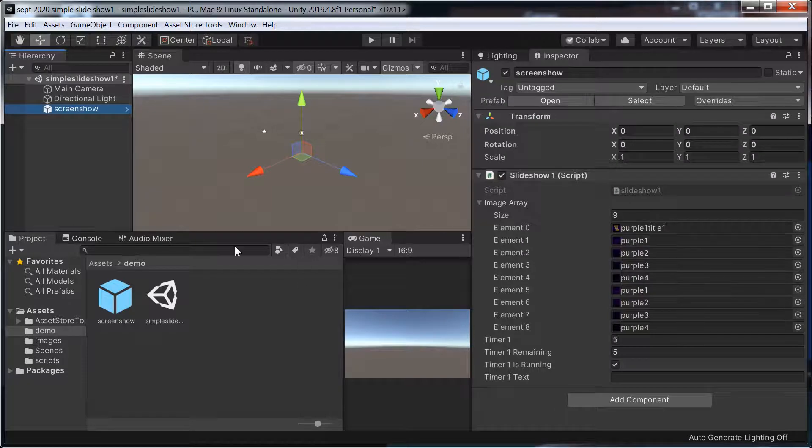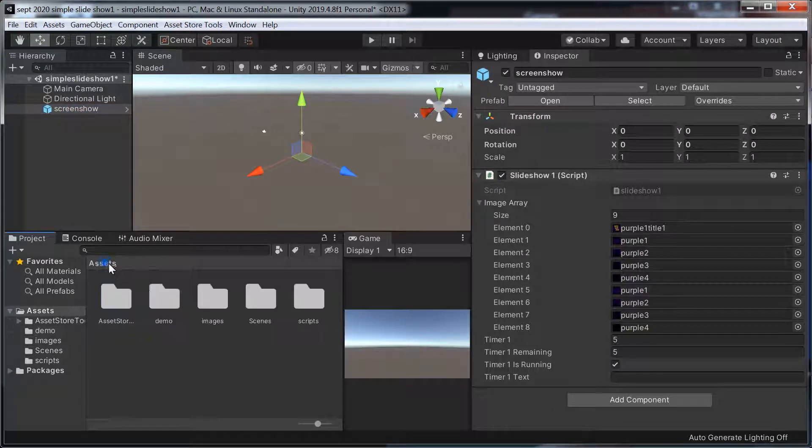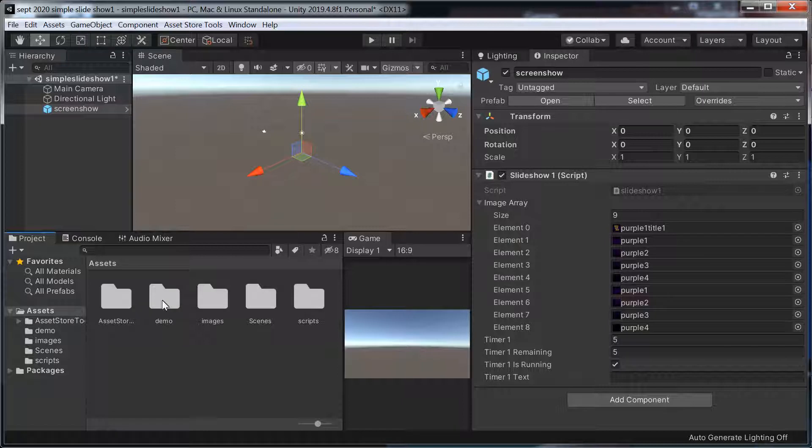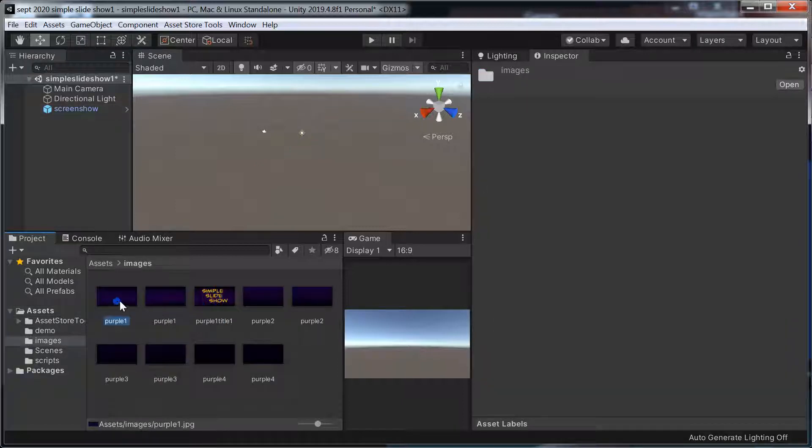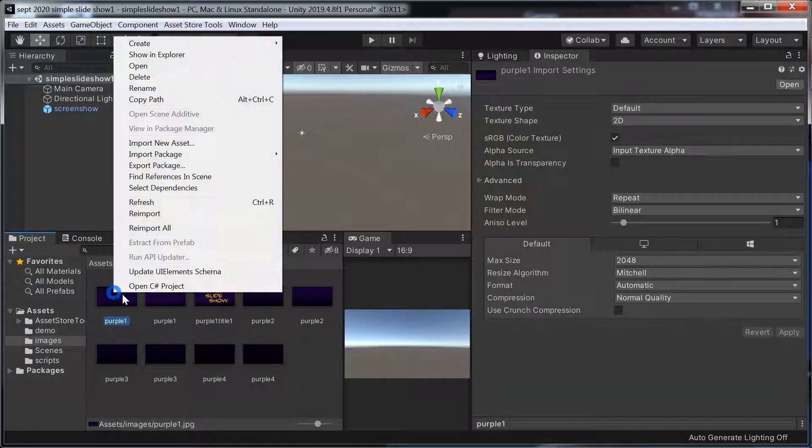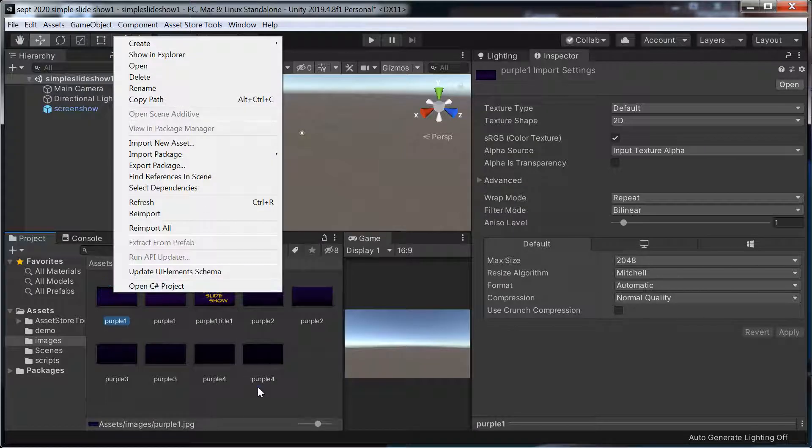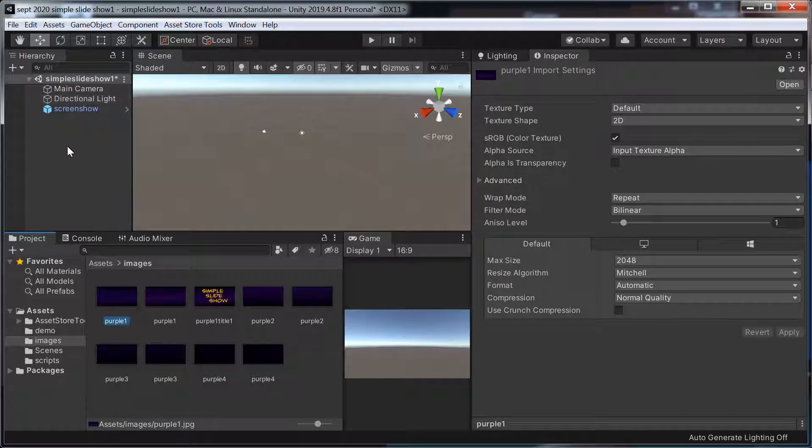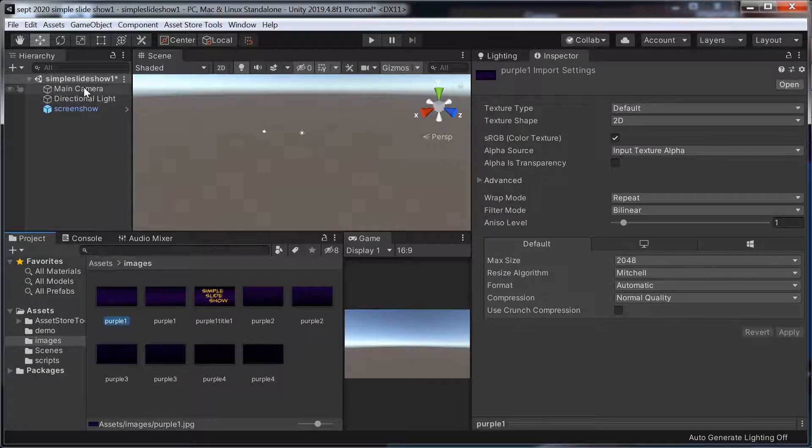I've given you the demo, the slides, they're all 1920 by 1080. The basic for HD 1080, 1920 by 1080, I think it is.